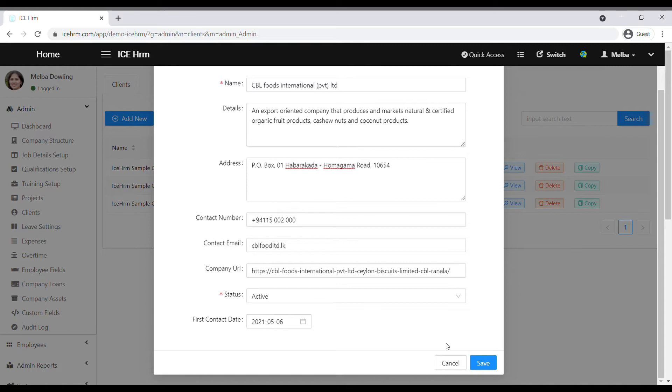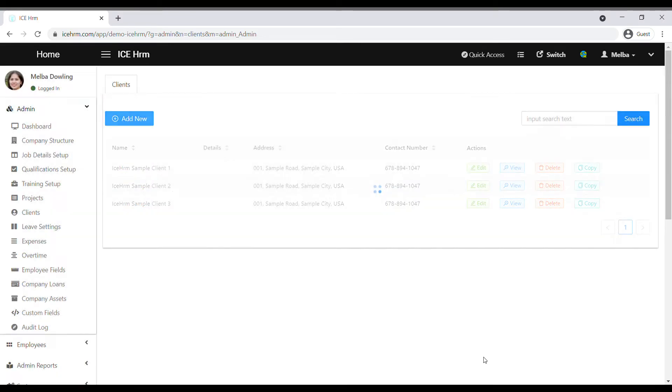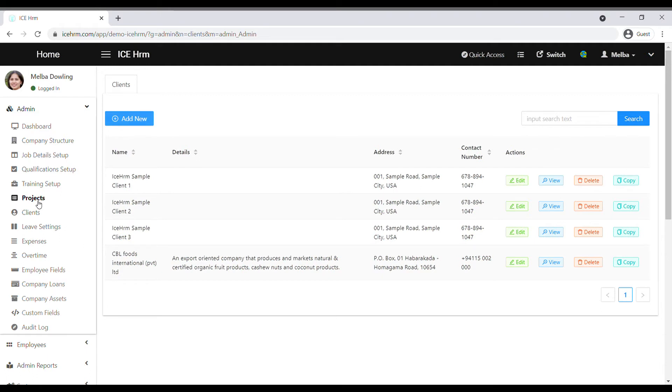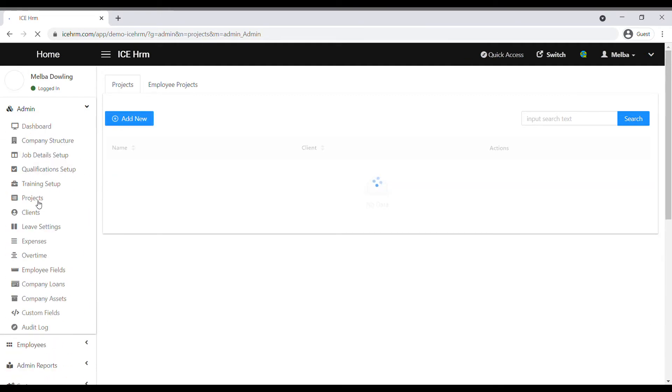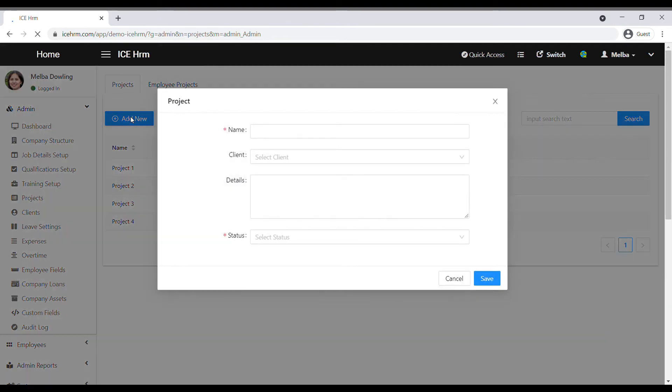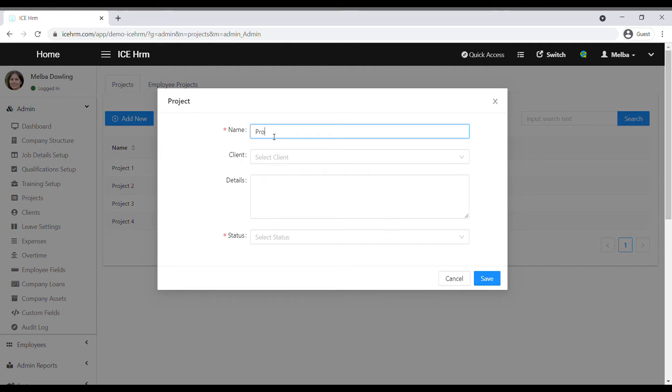Now we have added the client. Let's see how we can create a project. Go to the projects module, click on add new under the projects tab. First add the name of the project.